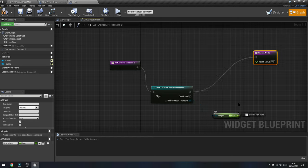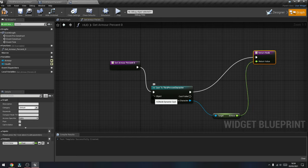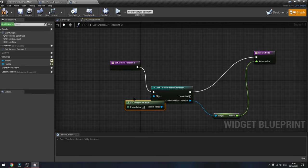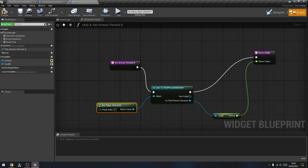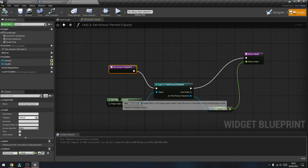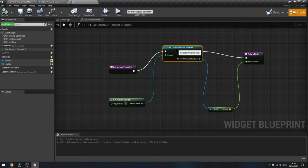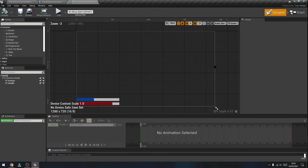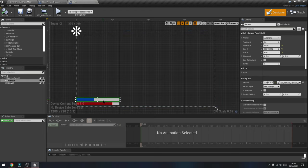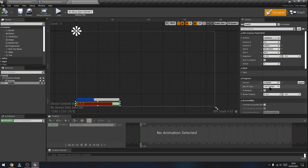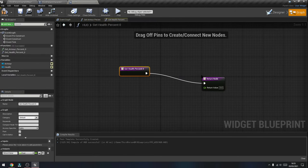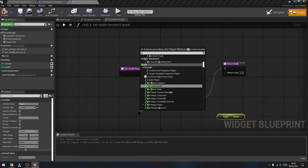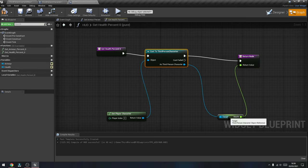From the Armor output, drag it out and return that to the Return Value node. Then the last thing is to drag out from where it says Object and type in 'Get Player Character' — the return value gets connected to the Cast to Third Person Character. That is pretty much it — that's the actual functionality of the armor bar connected to the percentage. Just hit Compile and Save, then switch between the Graph and Designer tabs in the top right corner to go back and select the health bar and do exactly the same thing, except this time get the 'Health' variable instead of Armor — connect everything, compile and save. You've now got the health and armor functionality all set up.